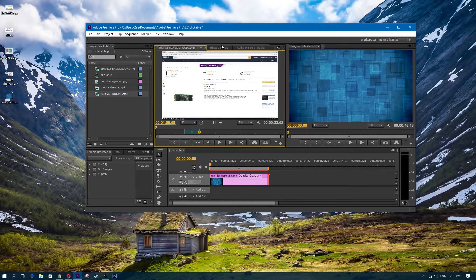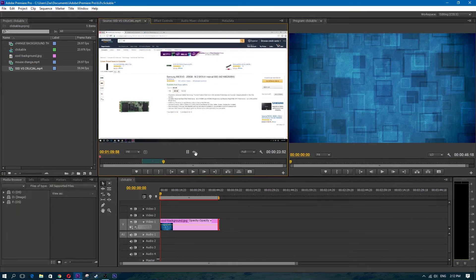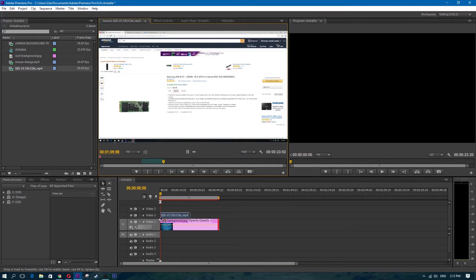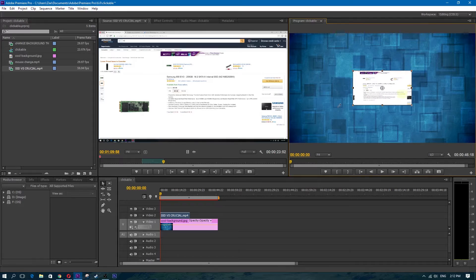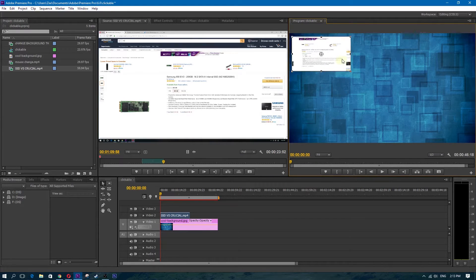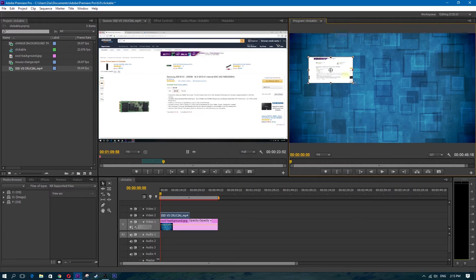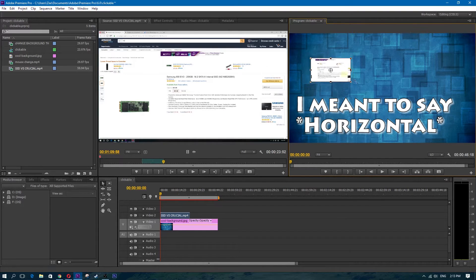Drag the video clip onto video track 2 — I already have the background on track 1, so I want this on top so I can scale it down. I'm dragging just the video, no audio. Once I have that, I double click on the clip in the timeline and scale it down to the correct size.